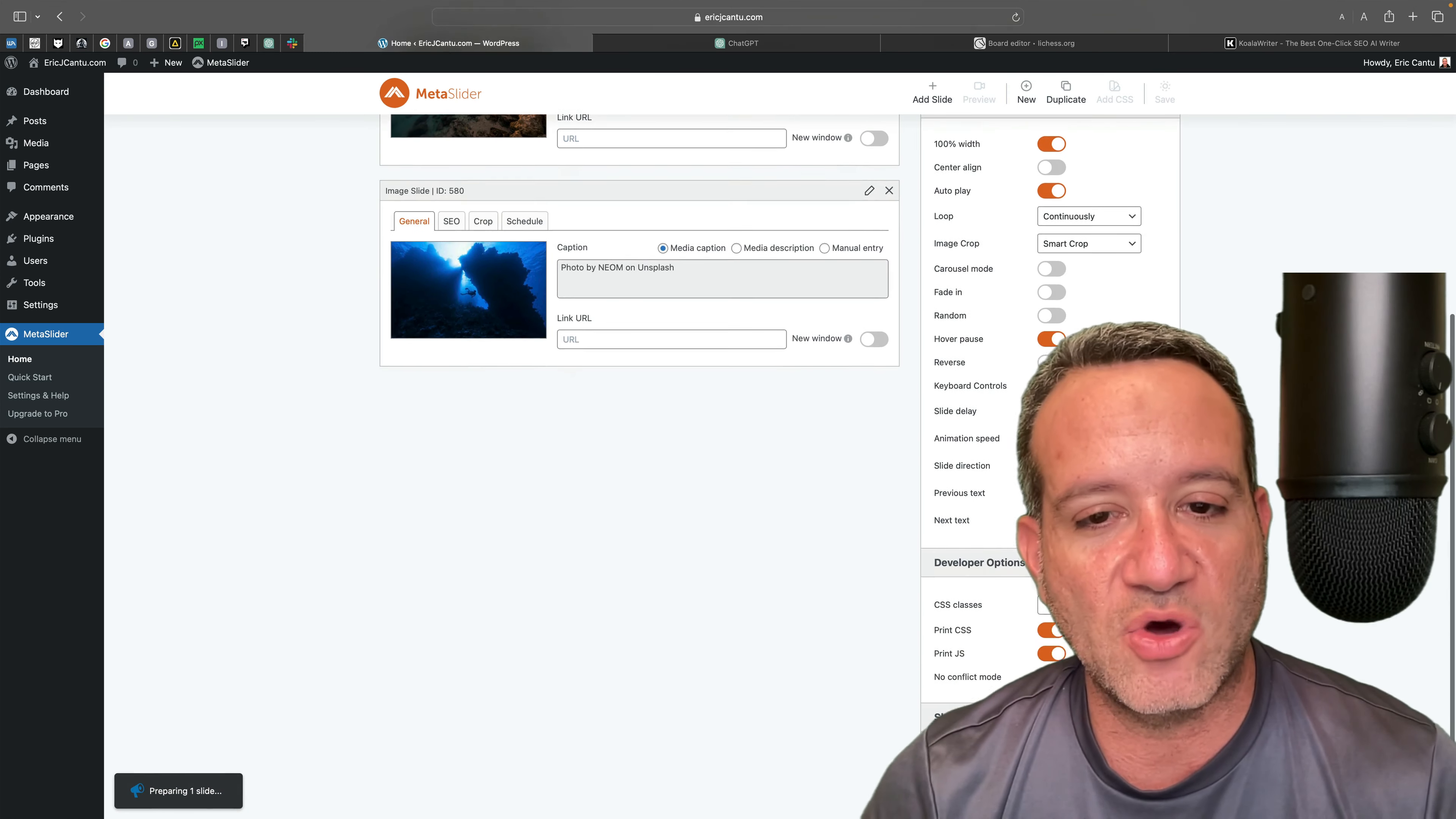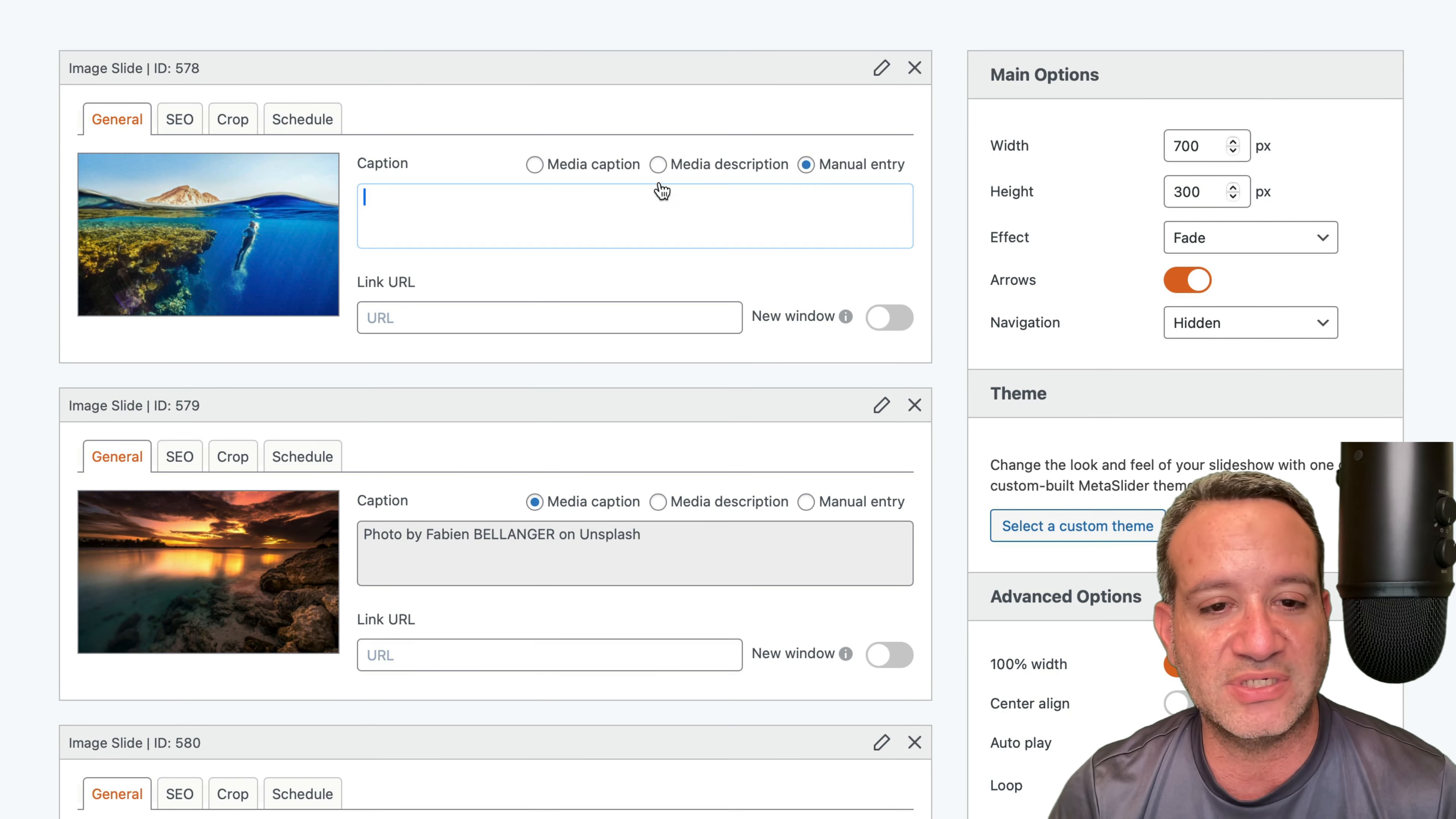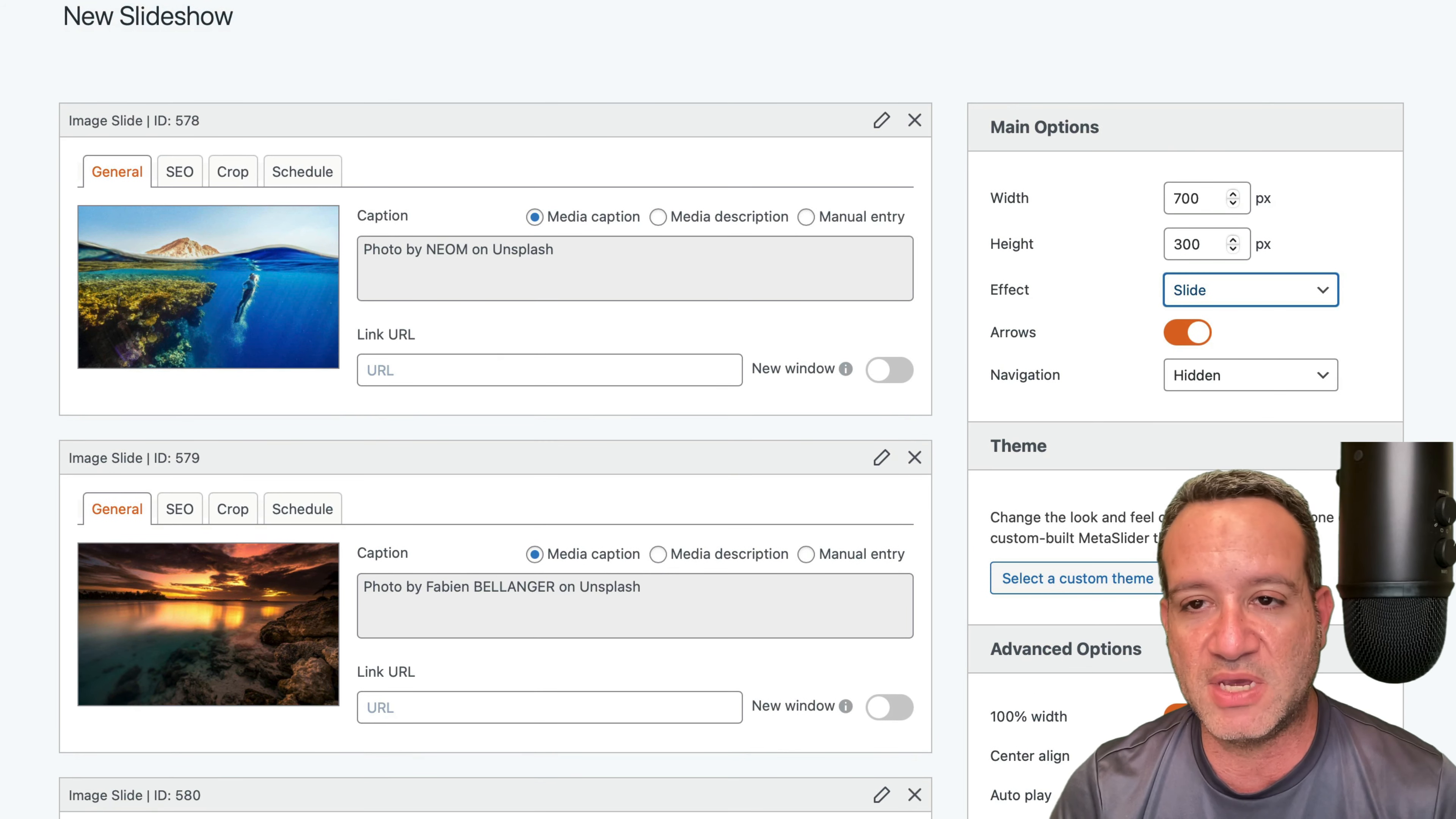Without going into too much detail about all the different features here, you have plenty of customizable options. You can have the captions showing, you can decide if you want to type in something yourself or leave it blank. You have different effects you can put on this. I'll have this be a slide, like a slideshow as opposed to fading in. You even have carousel mode. All this looks good to me.